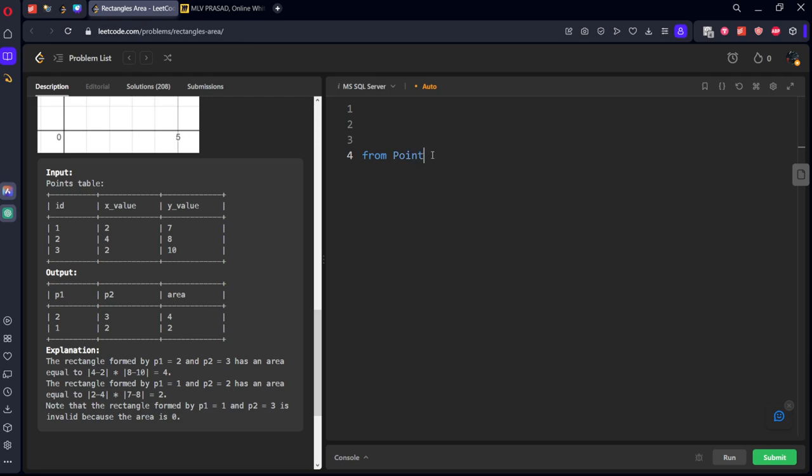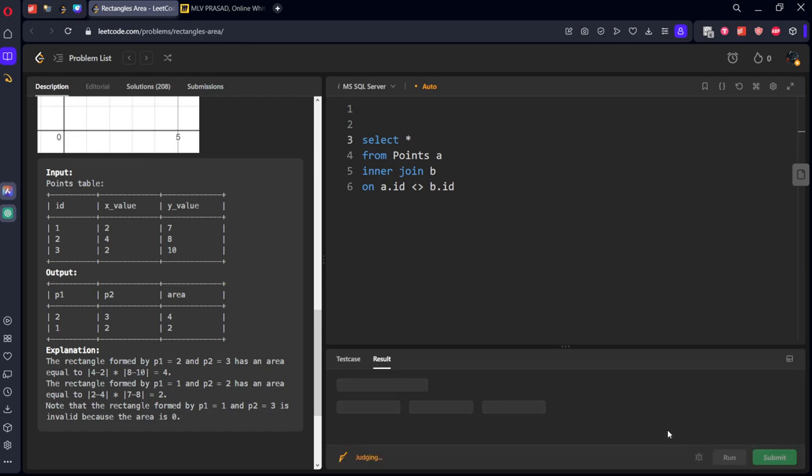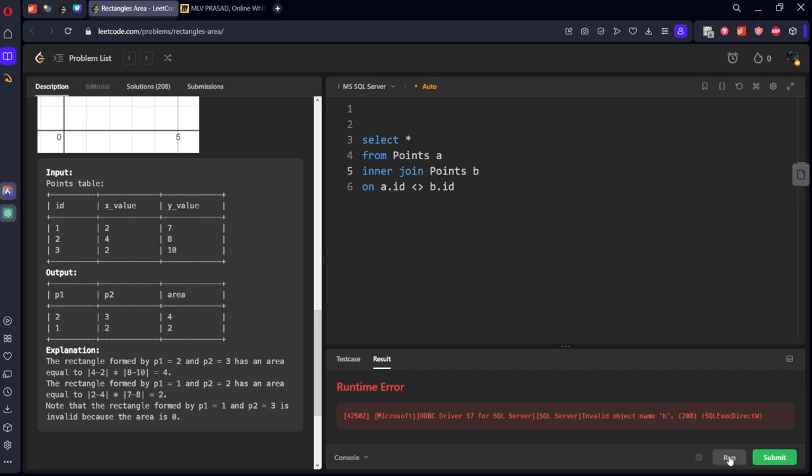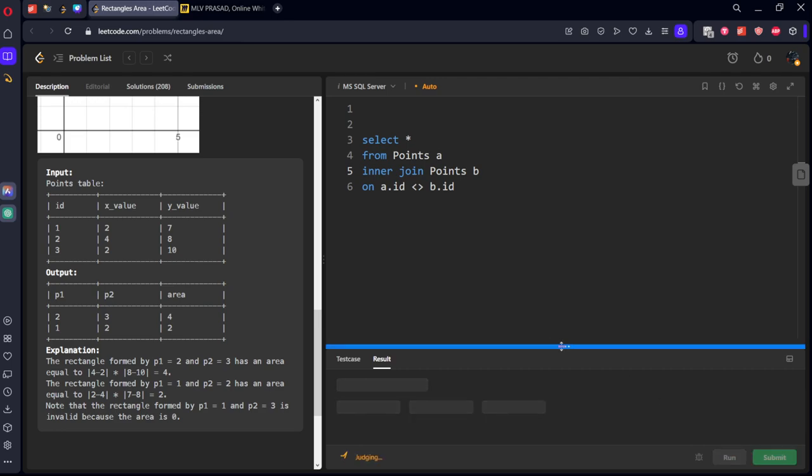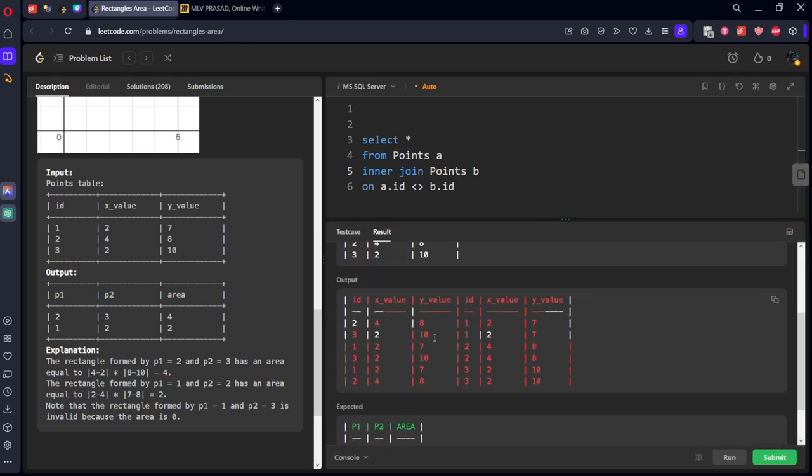From points table, select all A, inner join B, such that A dot id not equal to B dot id. It will assign all the points. Let's see the points. Select all. Same point should be there again here.